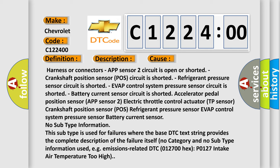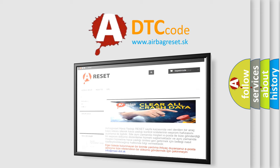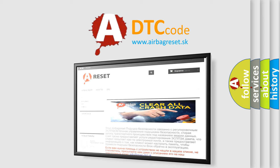EVAP control system pressure sensor, battery current sensor. No subtype information. This subtype is used for failures where the base DTC text string provides the complete description of the failure itself. No category and no subtype information used, e.g., emissions related DTC 012700 hex P0127 intake air temperature too high.